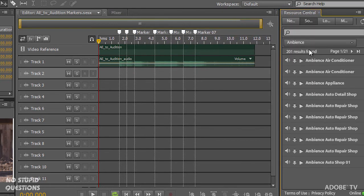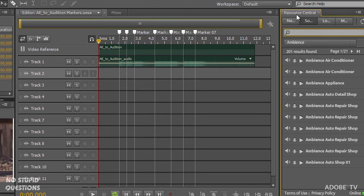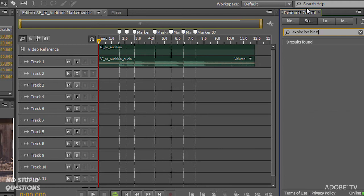I'm going to start by going to my sound effects. And we can actually type explosion blast. And it's going to find a number of these files already.